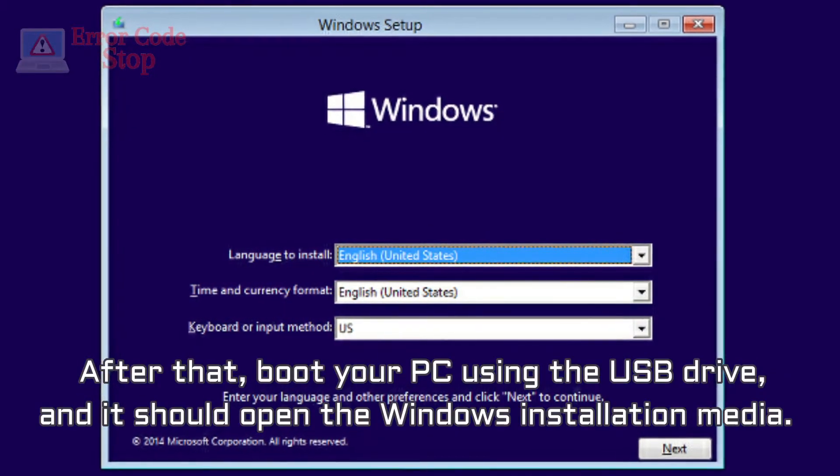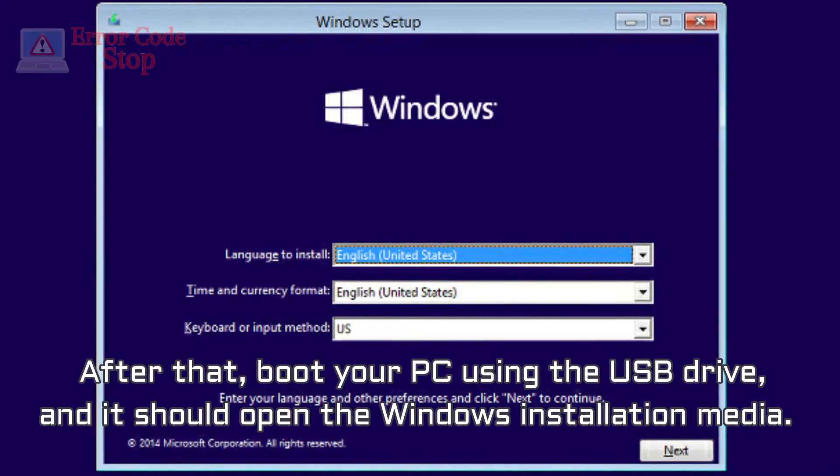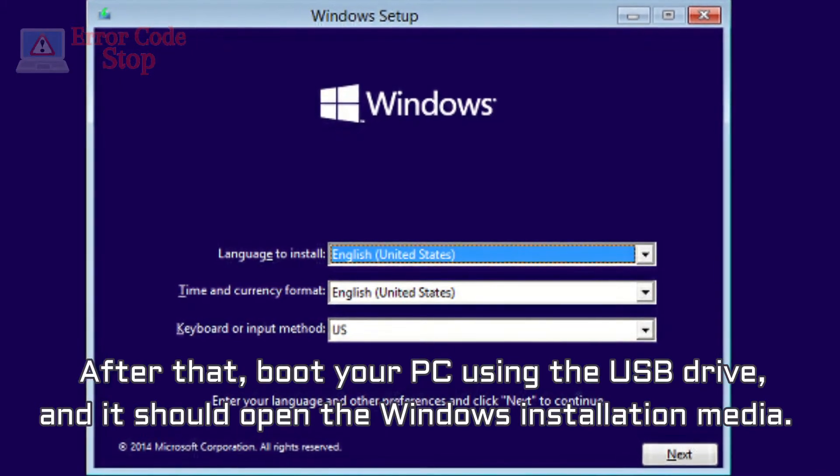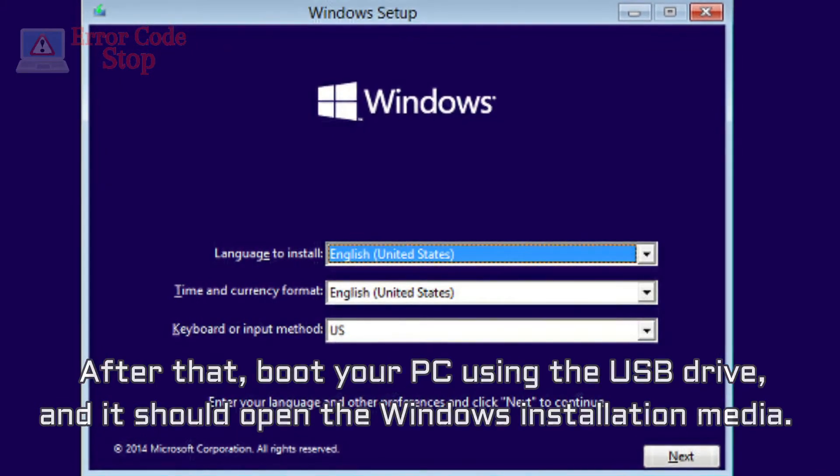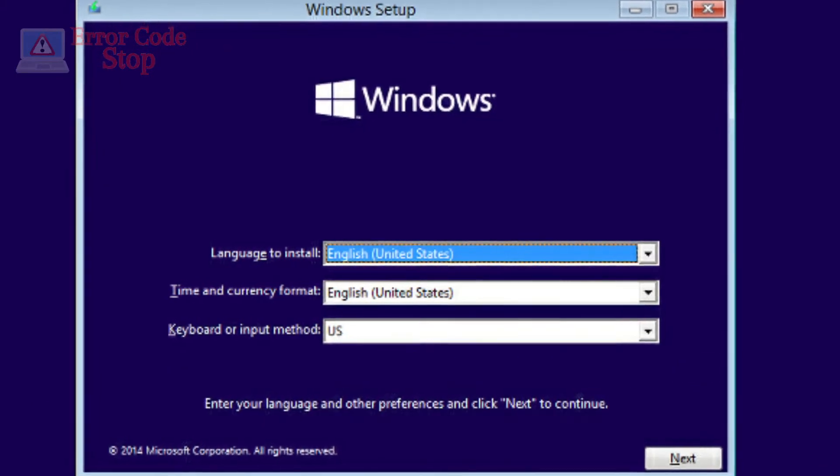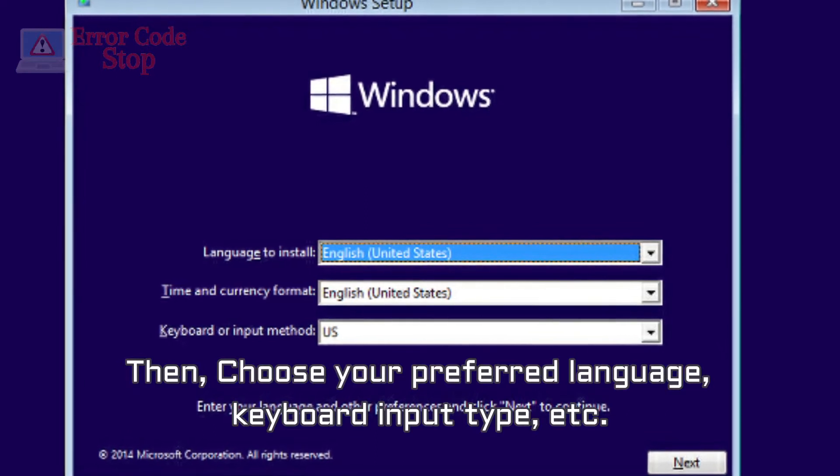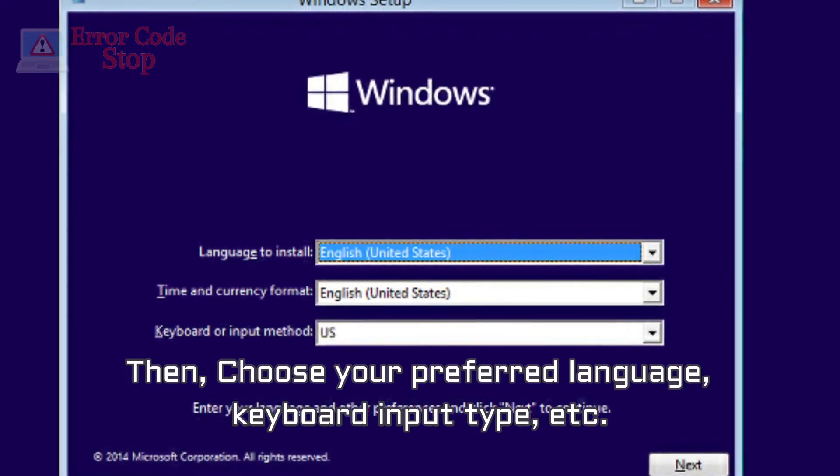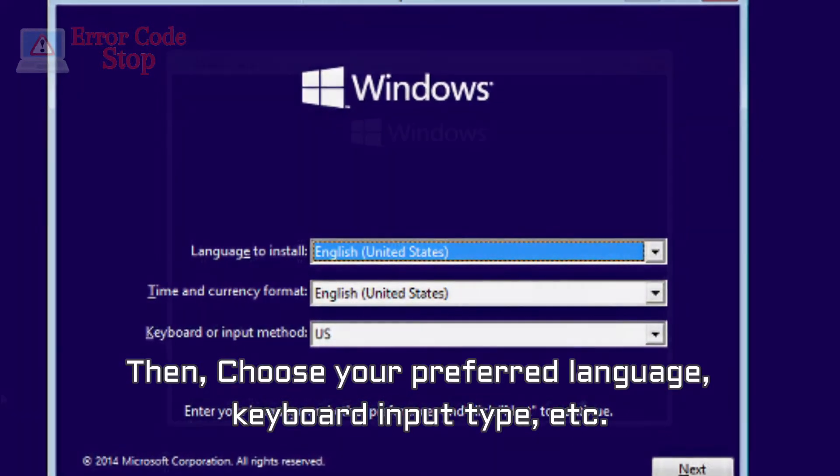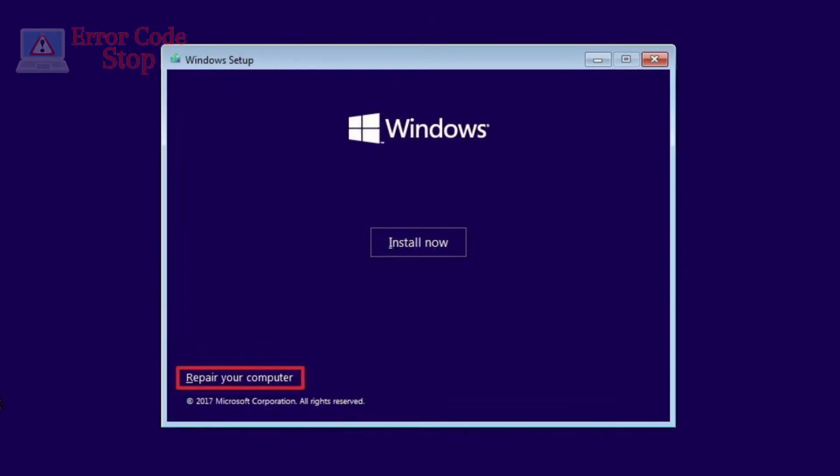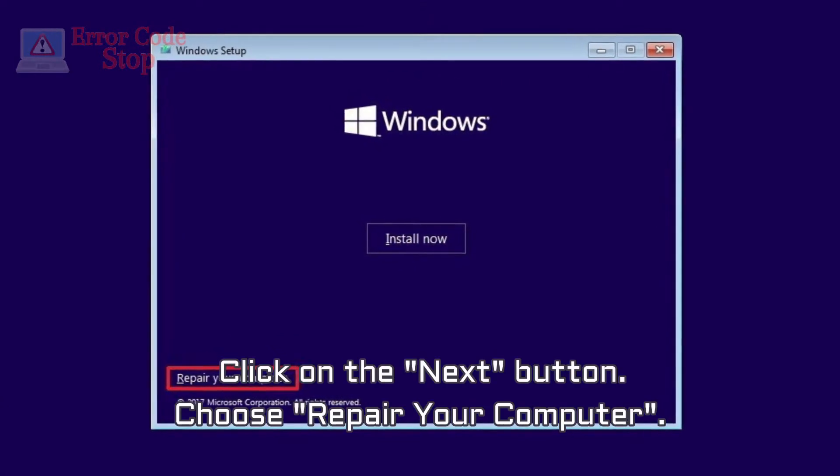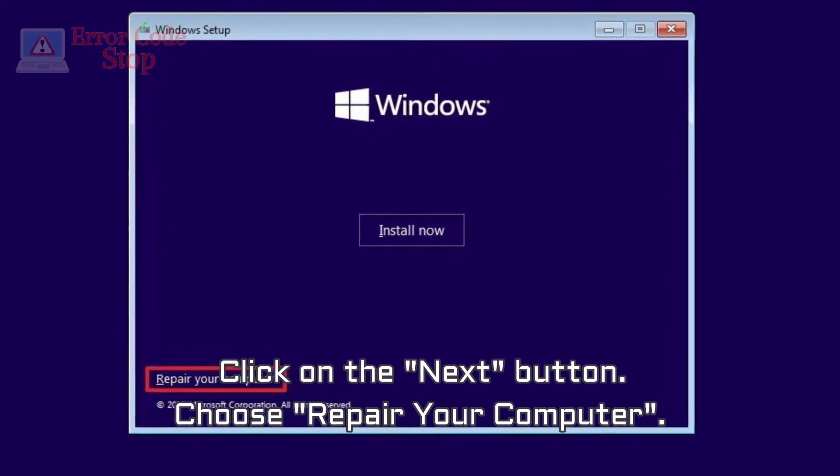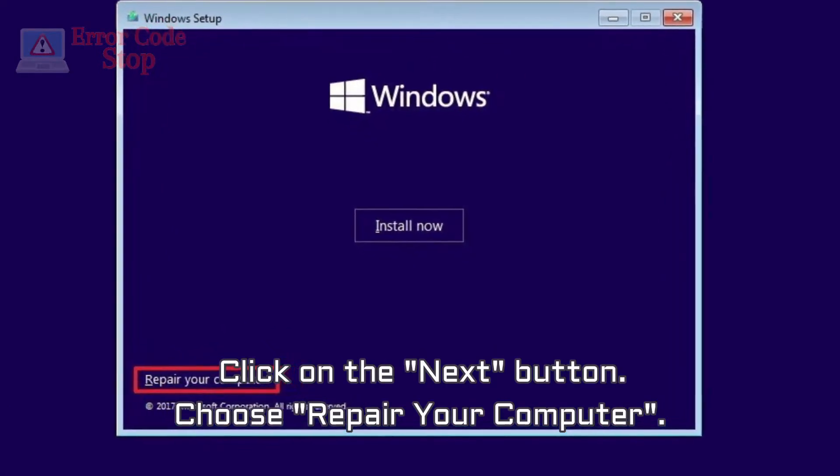After that, boot your PC using the USB drive, and it should open the Windows installation media. Then, choose your preferred language, keyboard input type, etc. Click on the Next button. Choose Repair your computer.